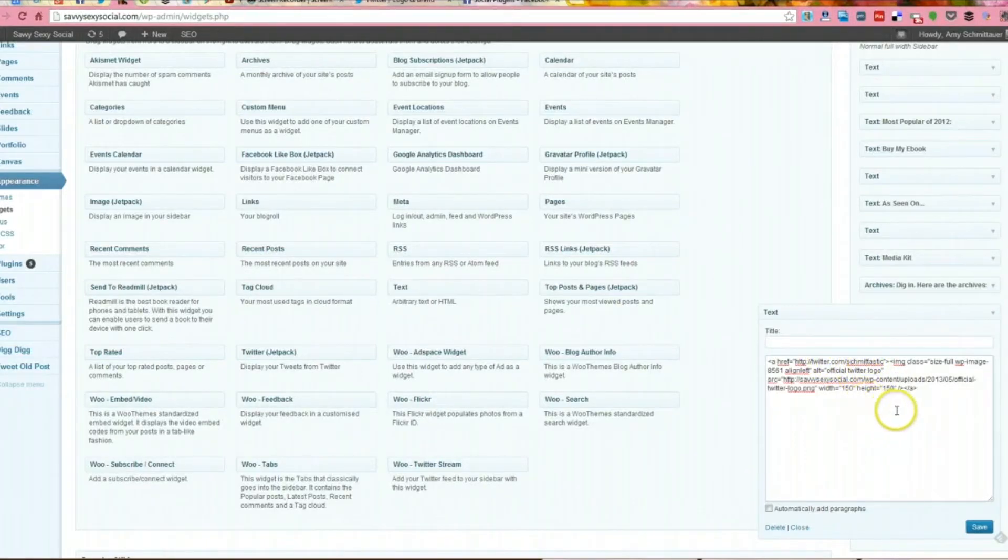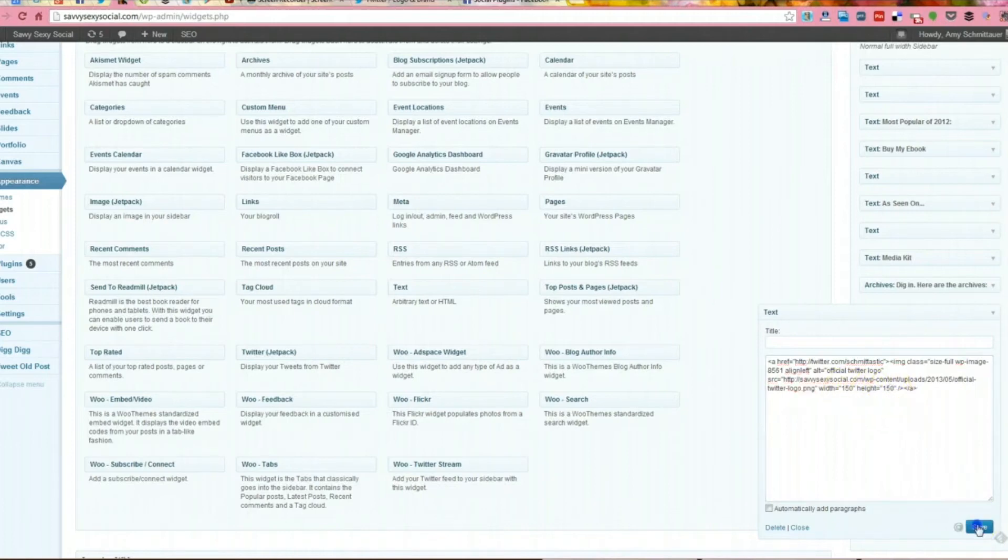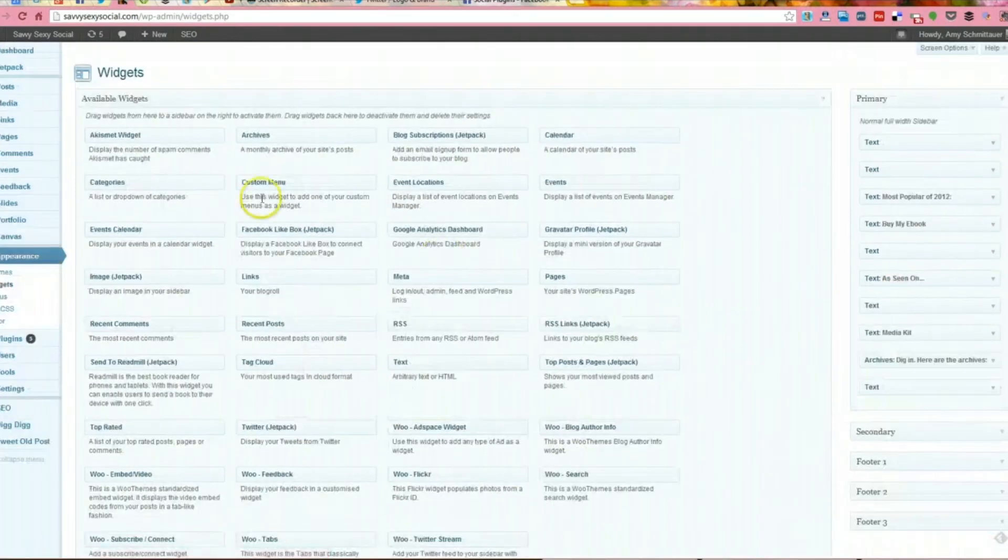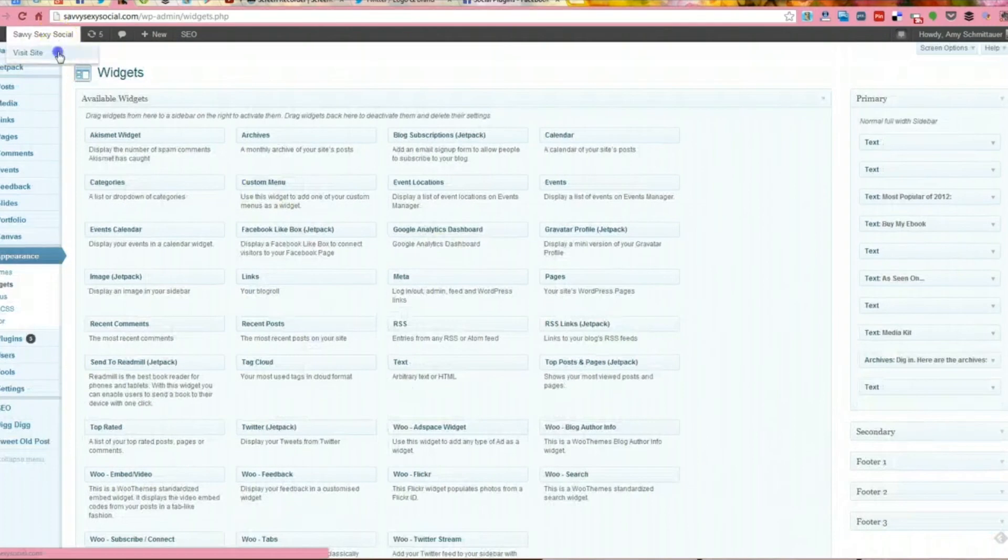And it's also saying how big the image should be. So we're going to save that. And then we are going to go to the front page of the site.